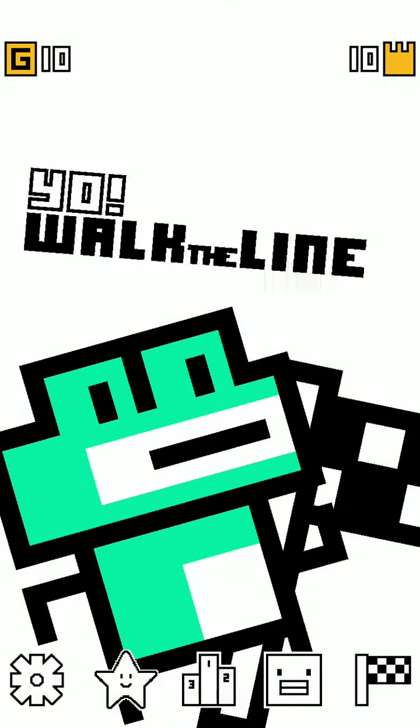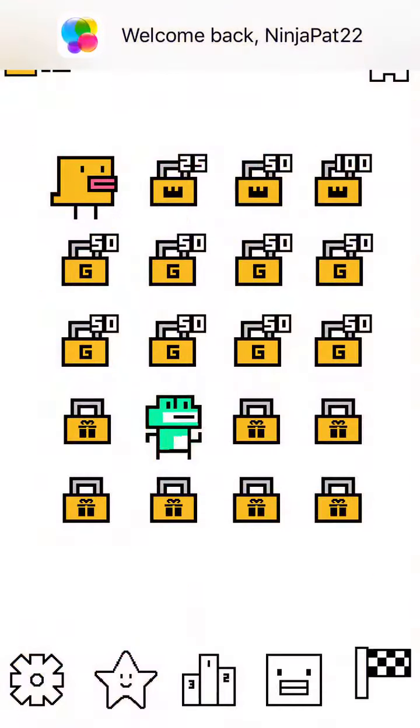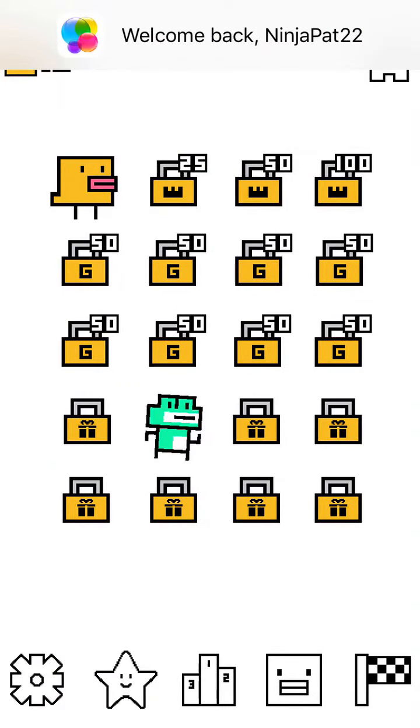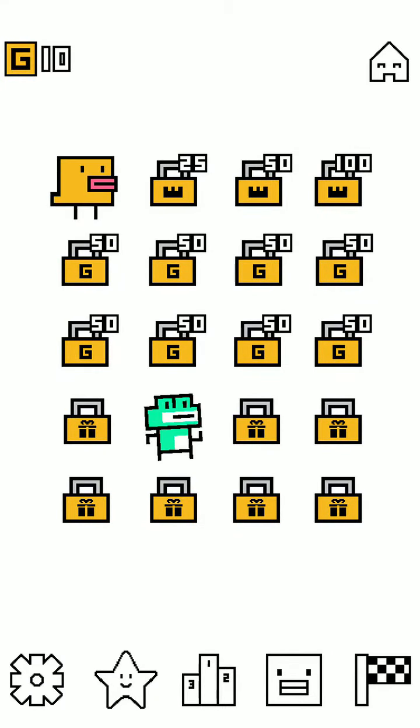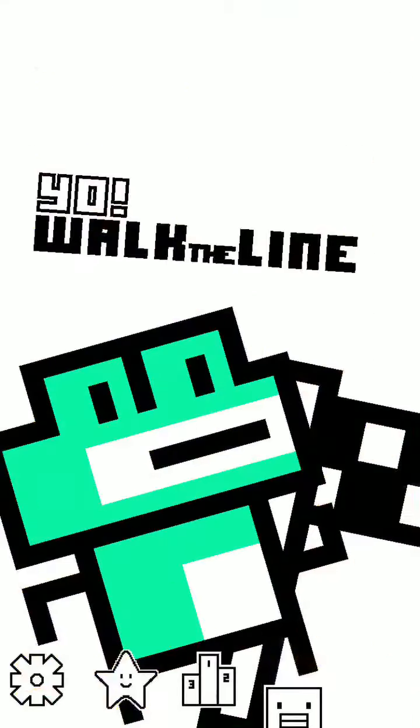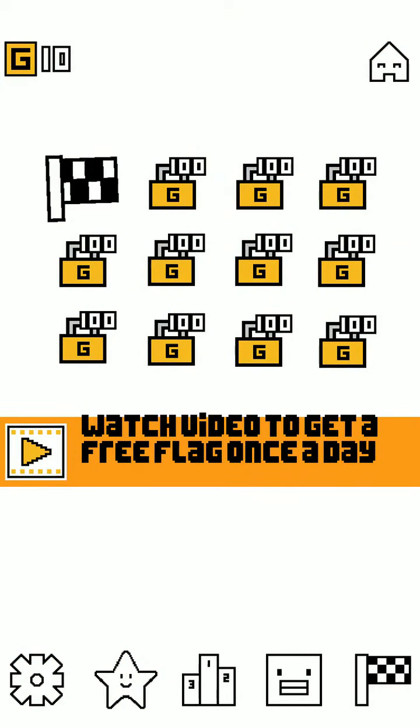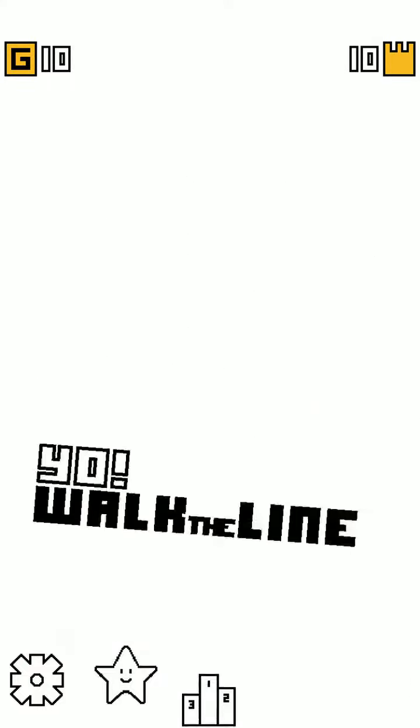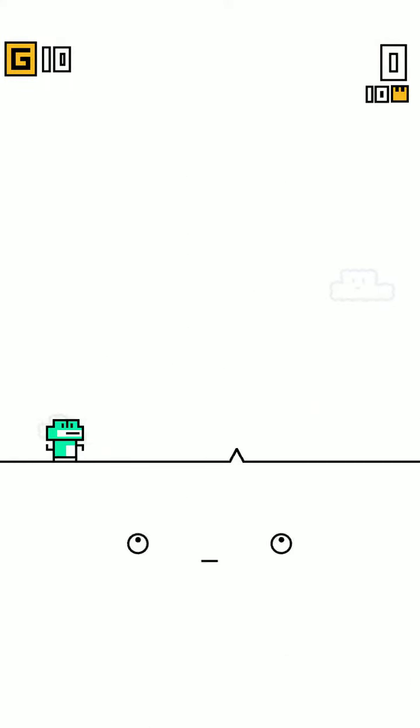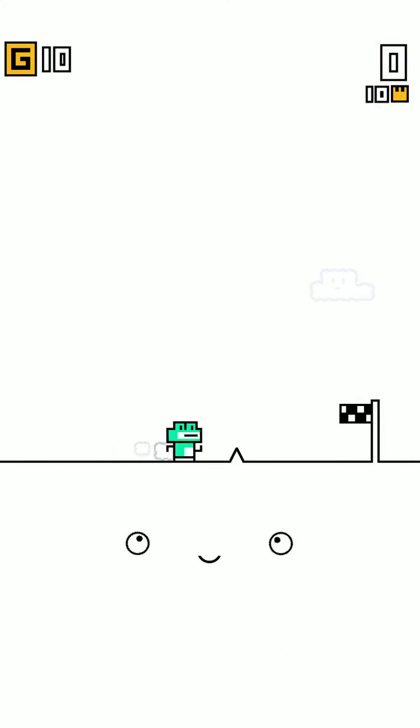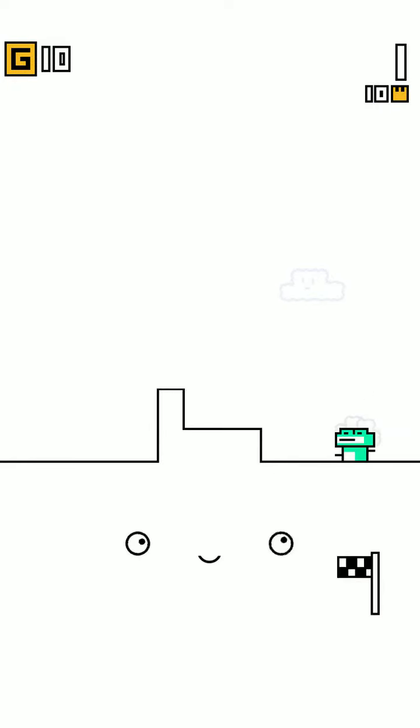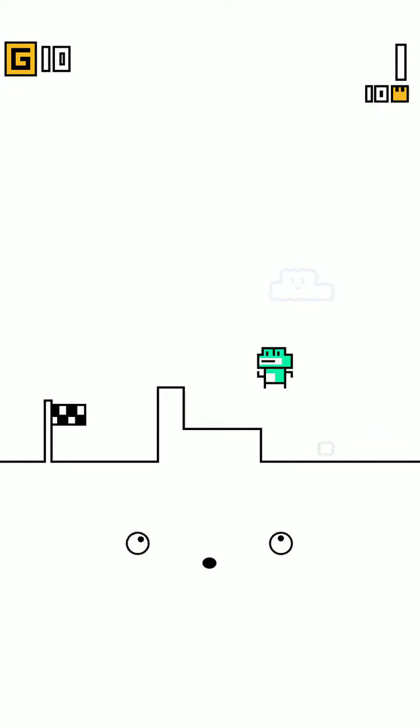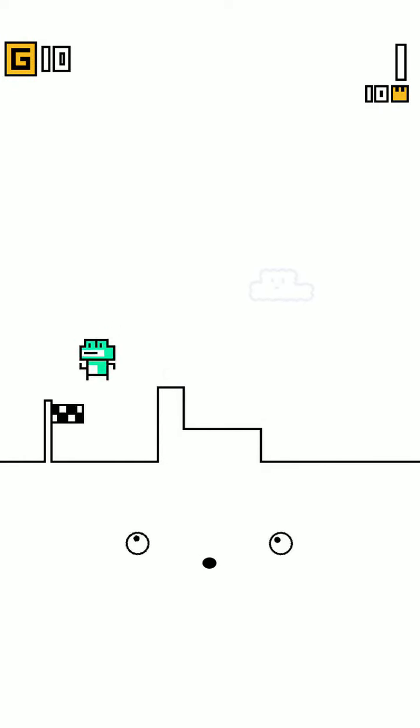So let's get started. There's different characters you can unlock. I don't know if the volume is on. Yes, it is, okay. You're going to get different flags too, but I don't have any gold yet. So basically you hold, then you release to jump and you have to get to the end.